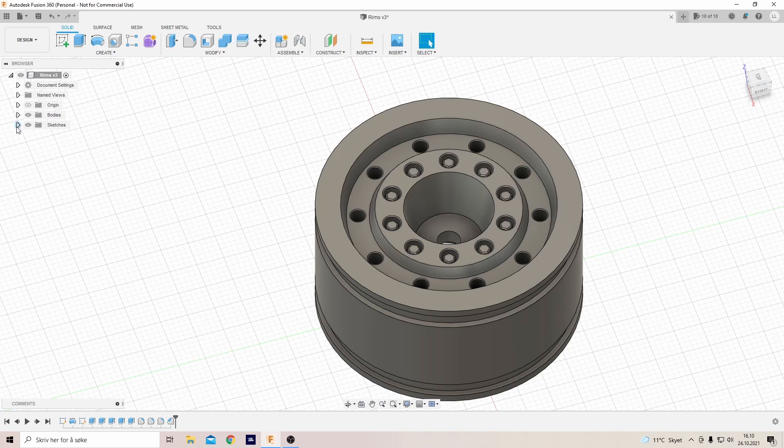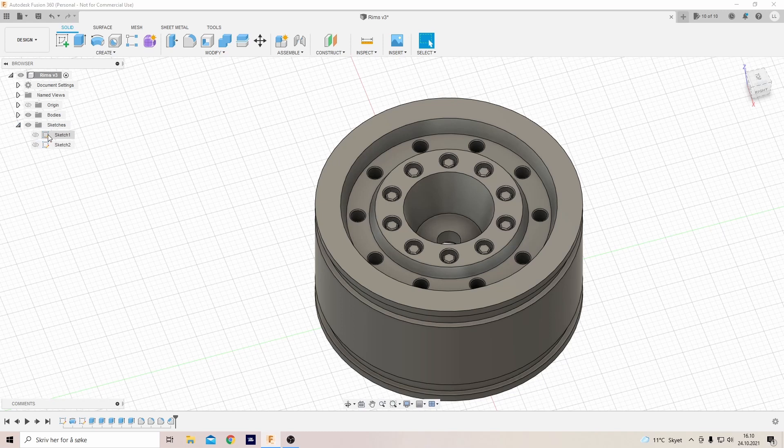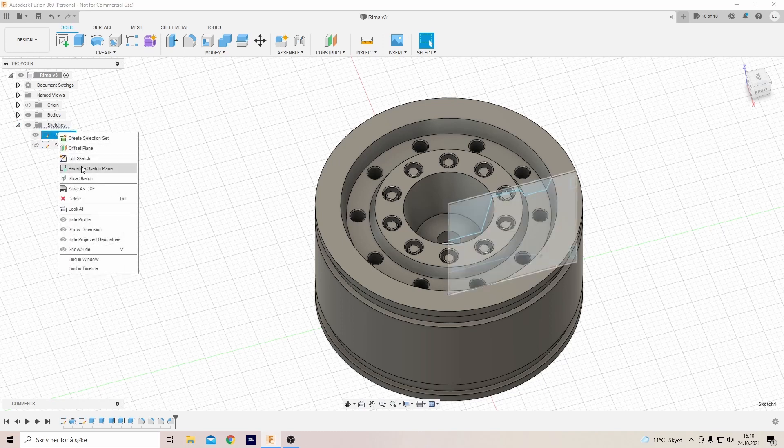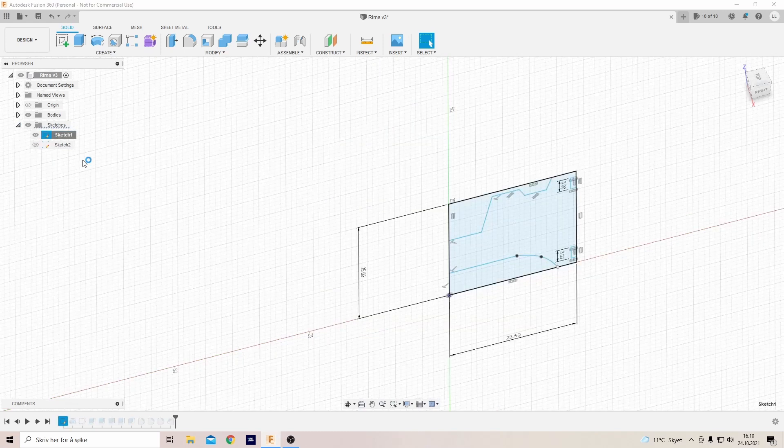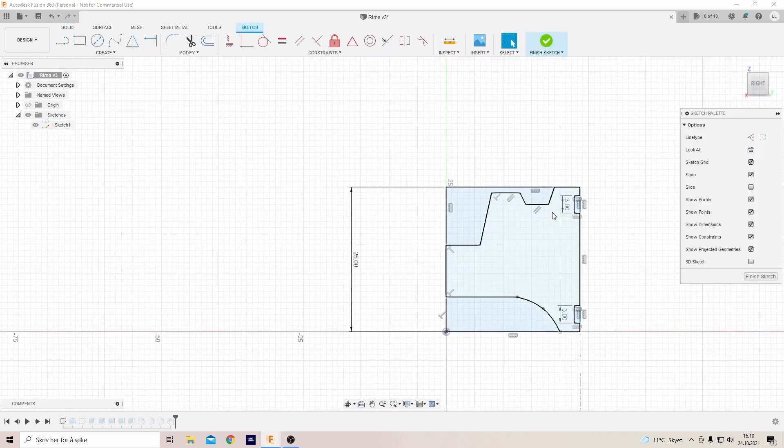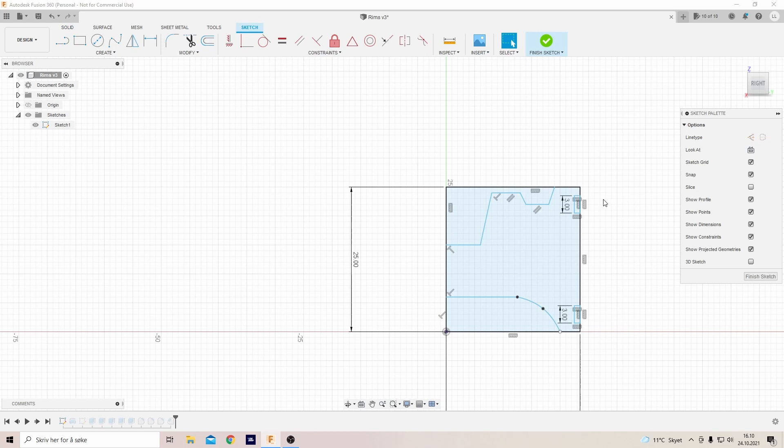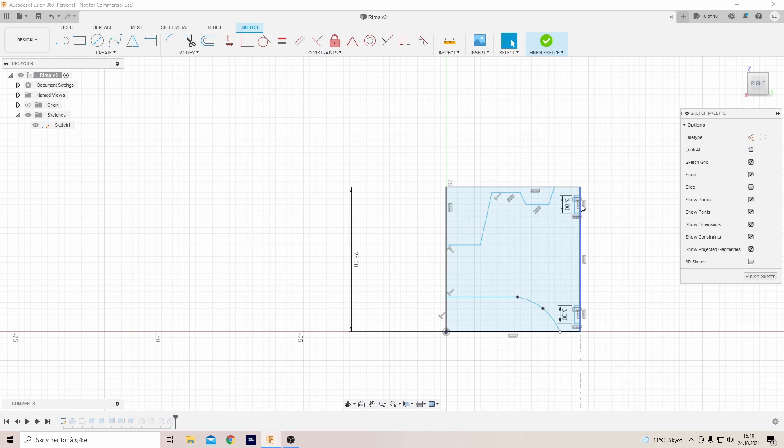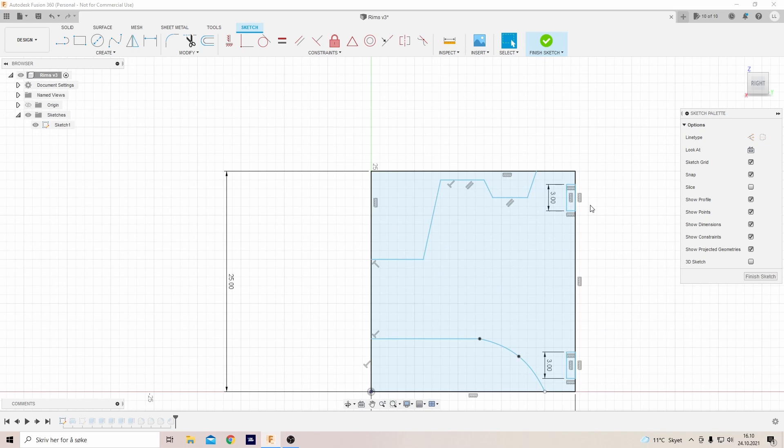Then we'll edit the profile sketch. At 3mm there might not be enough room for the tire. Let's increase it to, let's say, 4mm.